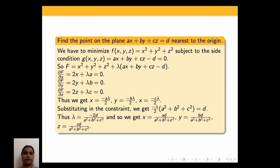Let us consider a problem using the method of Lagrange multipliers. Find the point on the plane ax + by + cz = d which is nearest to the origin. Here we have to minimize the distance of the point (x, y, z) to the origin, that is, minimize the square root of x² + y² + z². For convenience we take the minimizing function f(x, y, z) = x² + y² + z², subject to the side condition g(x, y, z) = ax + by + cz minus d = 0.